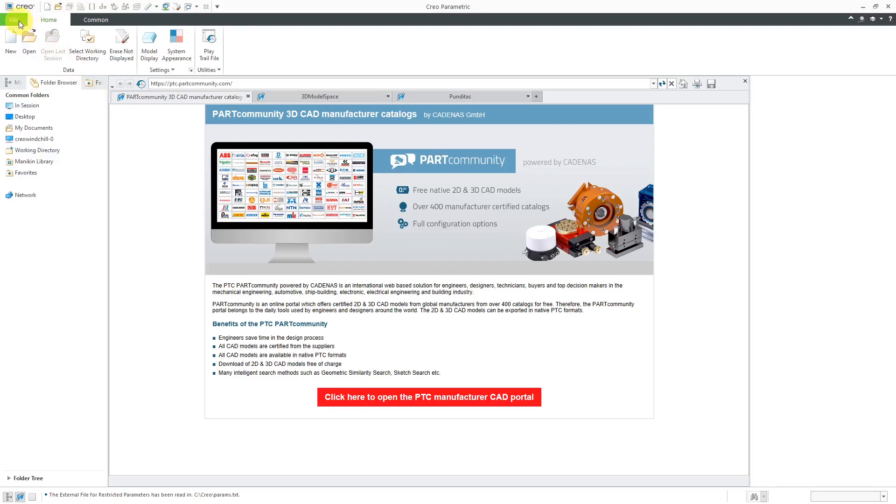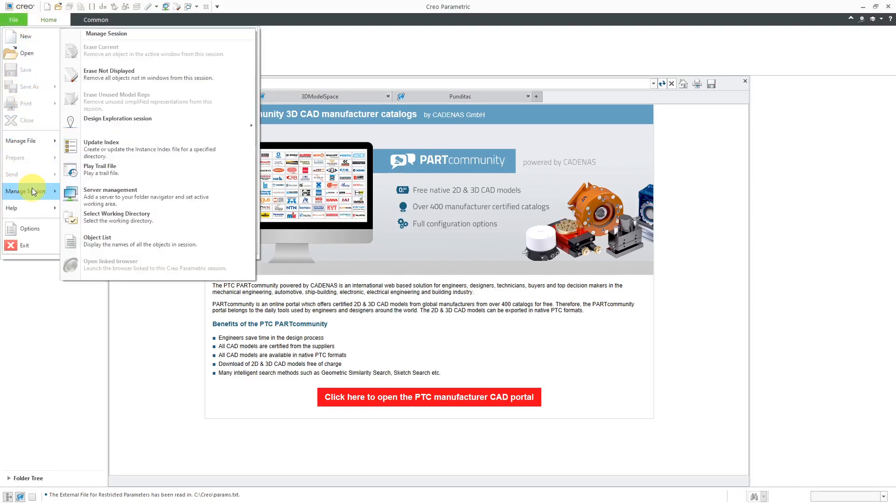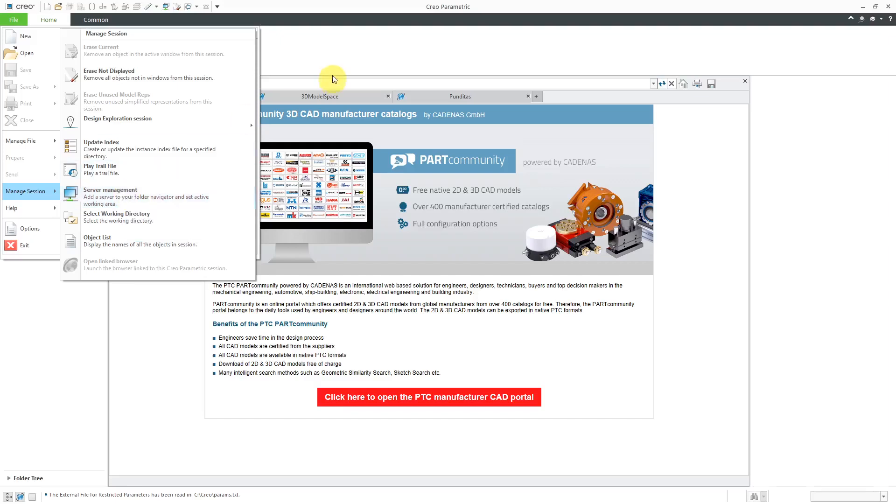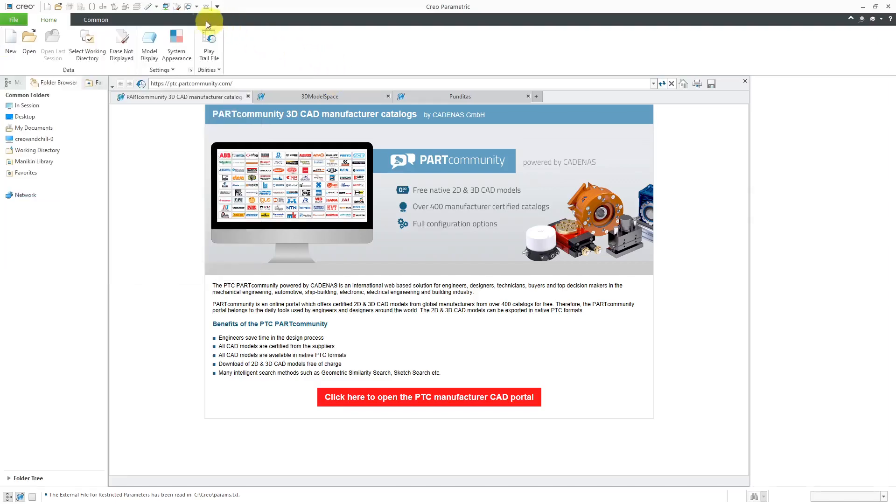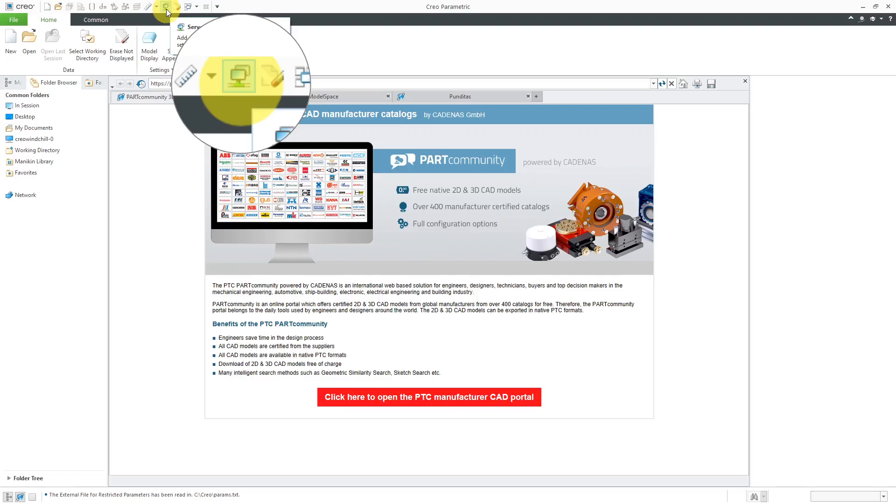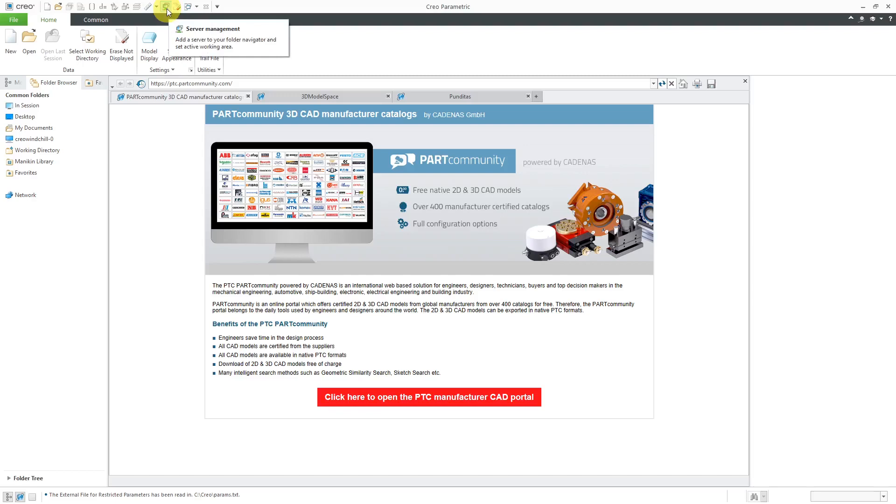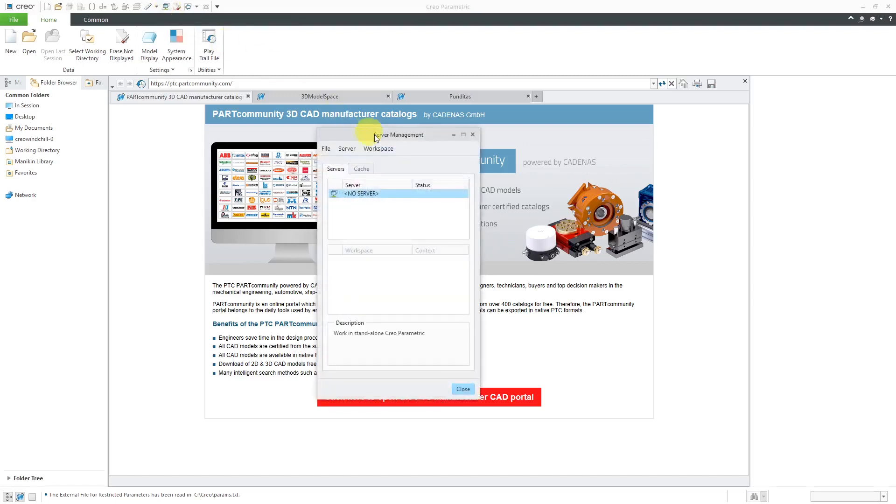So to register the server, you go to File and then Manage Session. And here we have Server Management. But this is a command that I use so often when working with Windchill that I have it added to my quick access toolbar. I'm going to use my magnifier over here so you can see what the icon looks like if you have it in your toolbar. I highly recommend that you have it in there because you will be in there all the time. So let's click on Server Management.